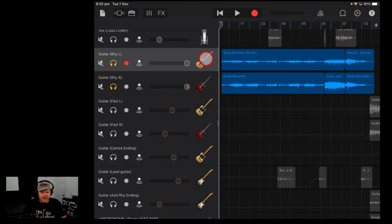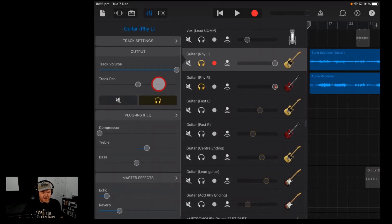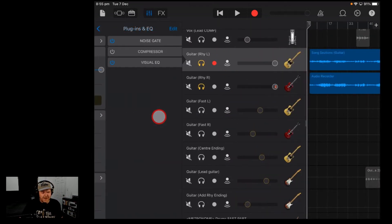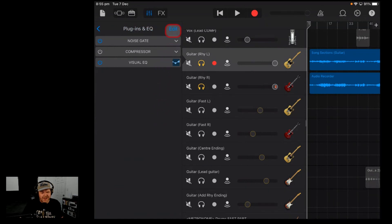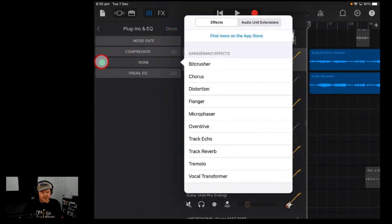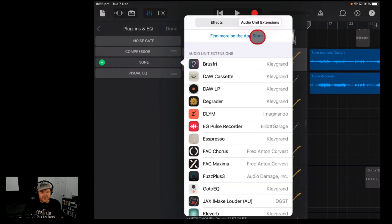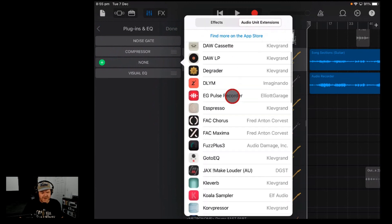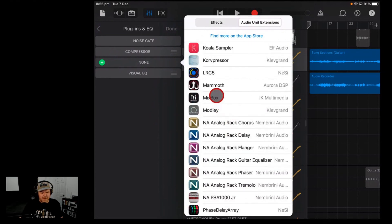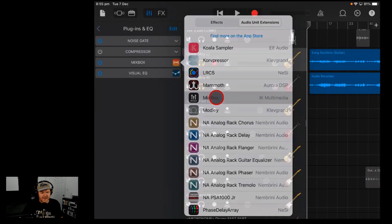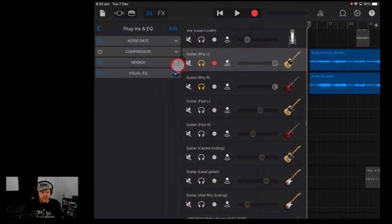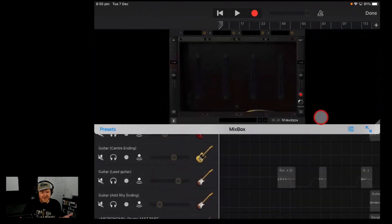Here I've got a track with a couple of guitars. If I tap on the mixer icon and go to Plugins and EQ, I can hit the Edit button and then the Plus button. Over in Audio Unit Extensions, I can scroll down and hit the Mixbox button — and there it is. Mixbox CS is here and ready to go.